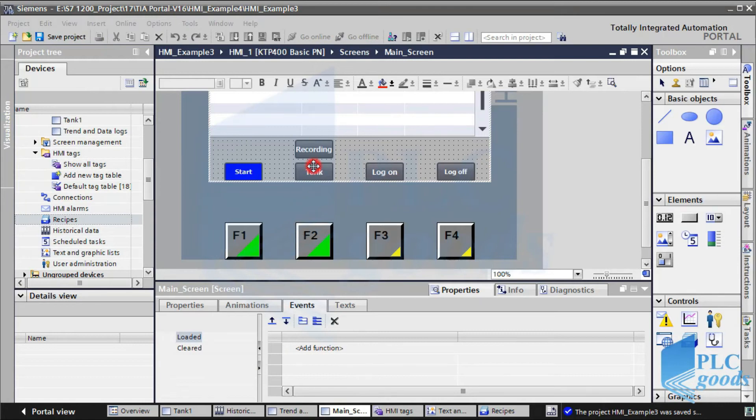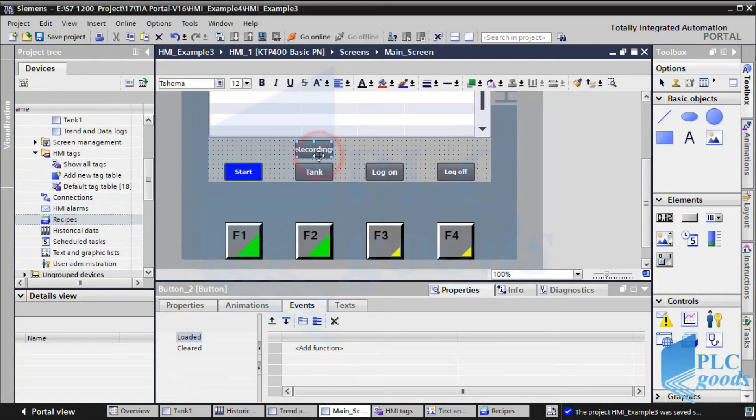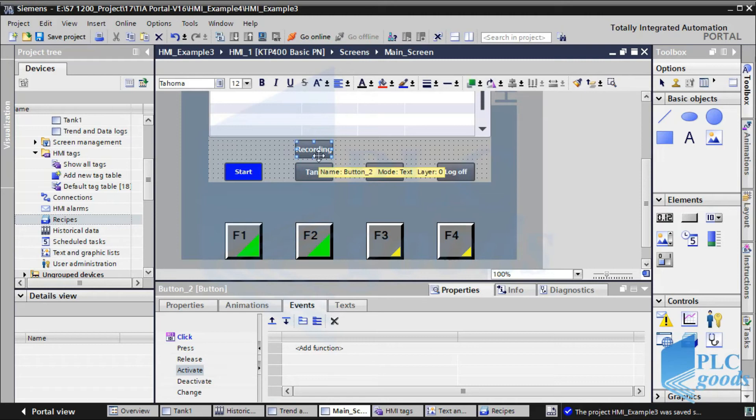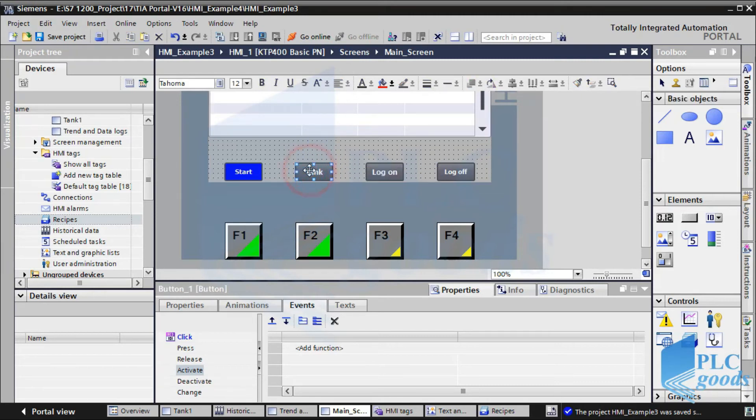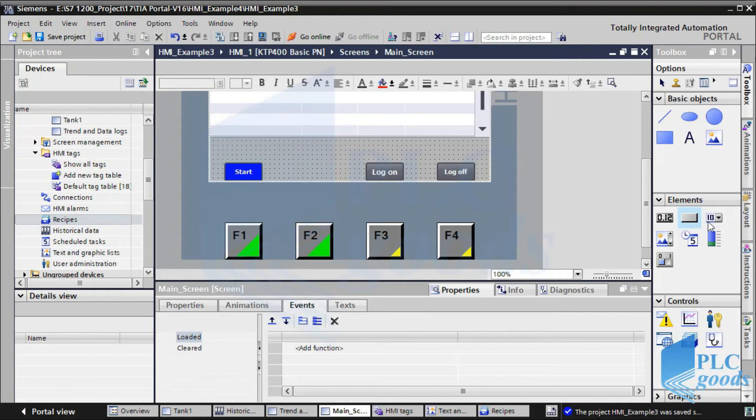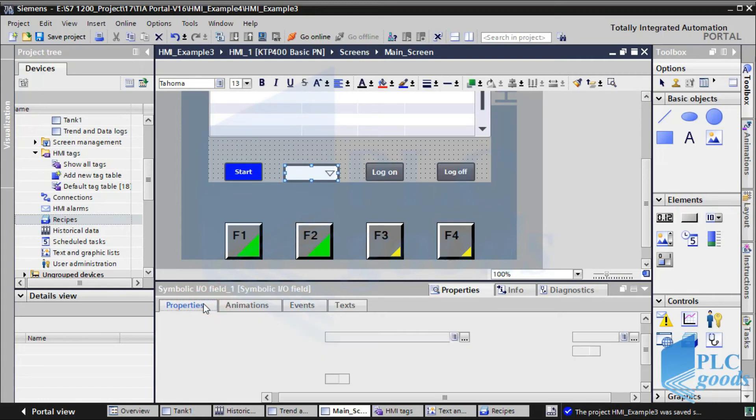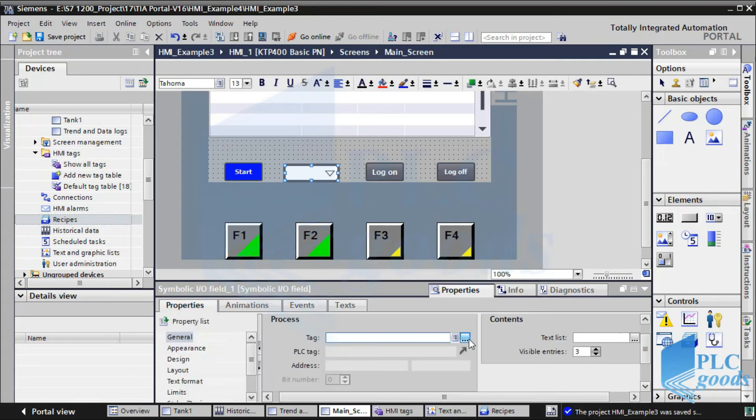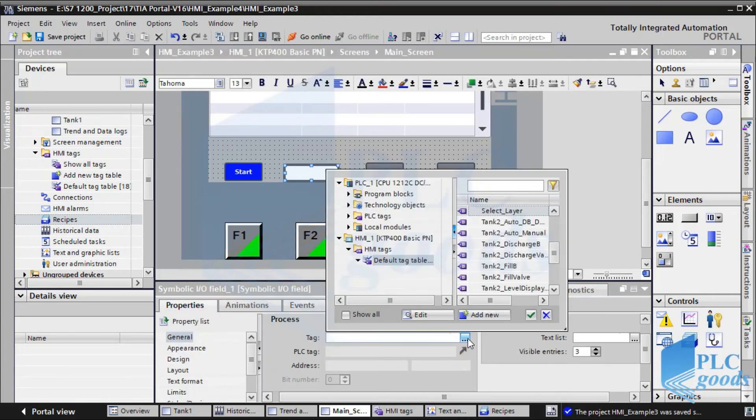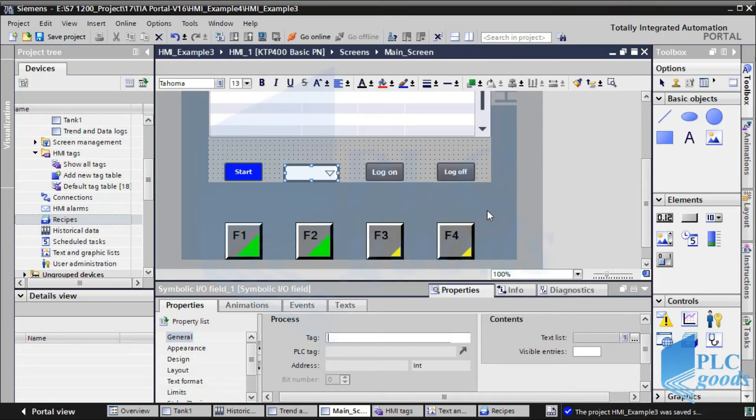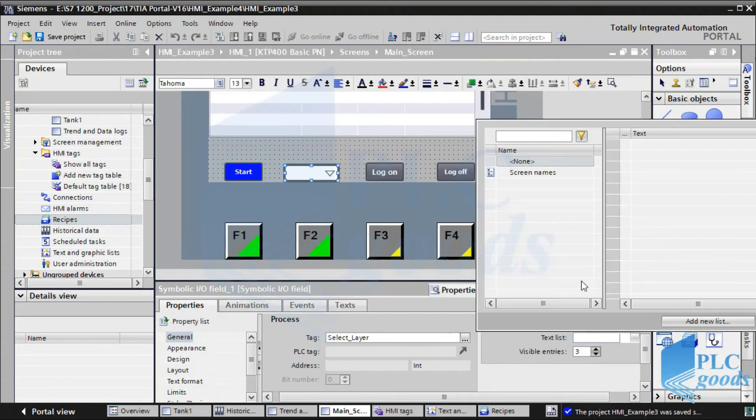Here, I have inserted another button to open the trend and logging screen which we have seen before. Now, we're going to use an IO field element instead of using a button to open each screen. In the inserted element properties, I use the defined internal tag. Also, I use a text list which has been defined before.